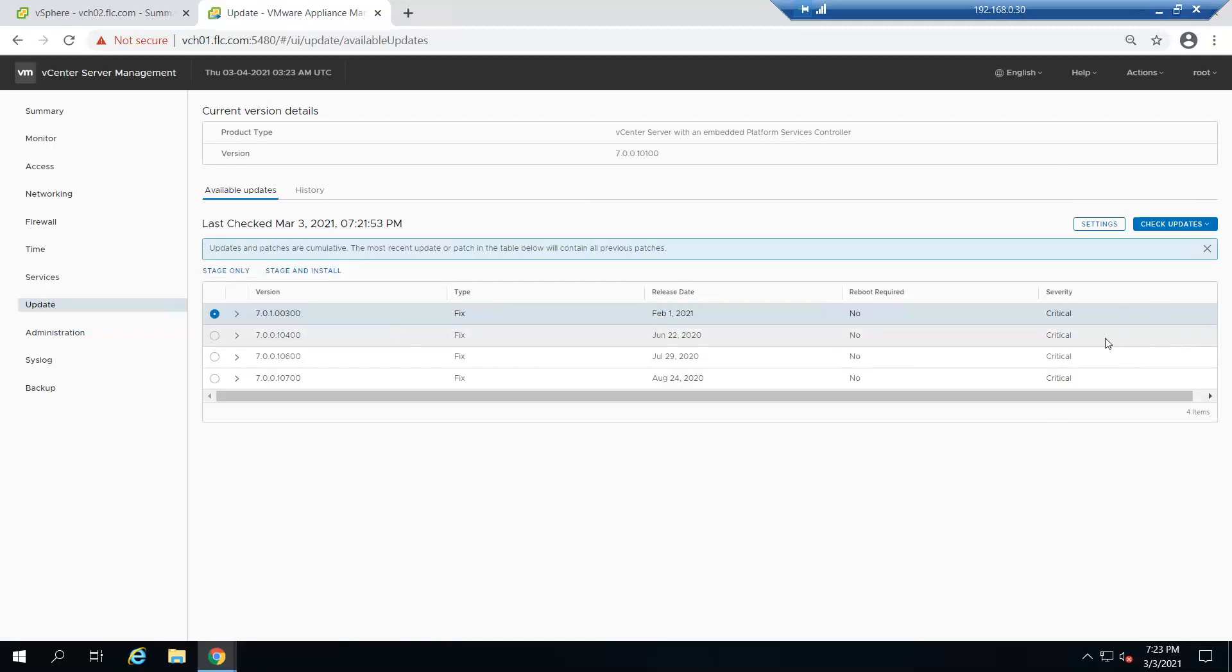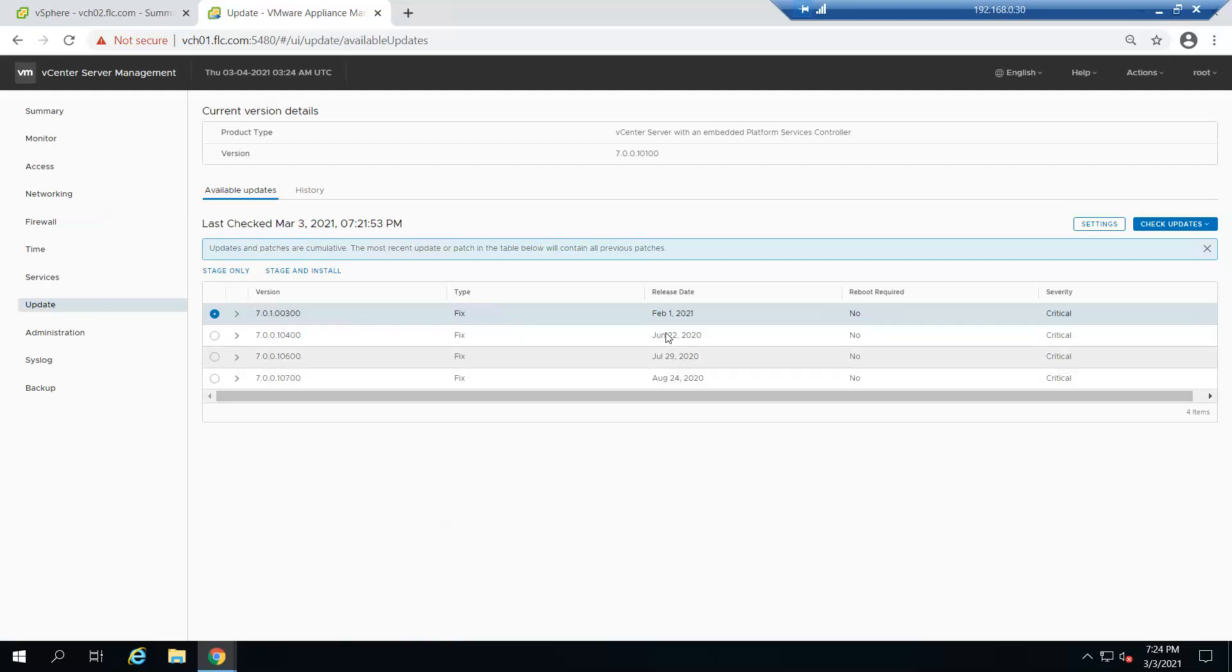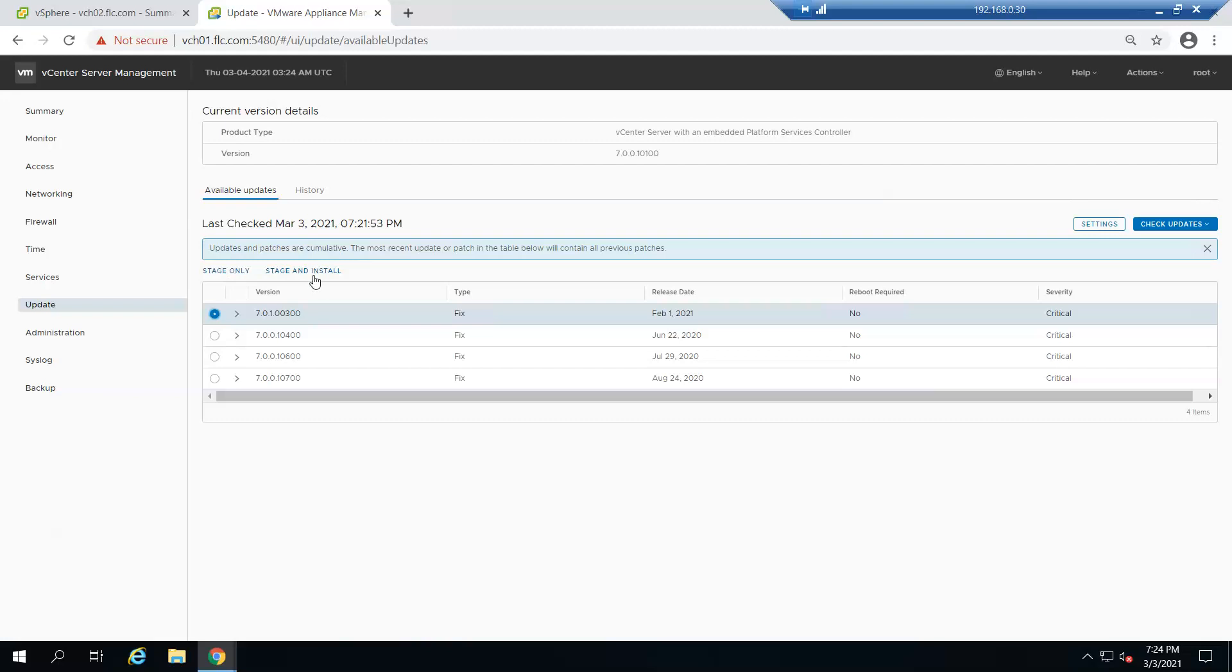Here are the critical updates available. This is the release date and version number. We'll go for 7.0.1 which is the latest one released on February 1st. There are two options: stage only and stage and install. When you click stage, it will validate everything and make the vCenter ready. Any issues will be displayed so we can fix it. But this is a test environment, so I'm directly going for stage and install.